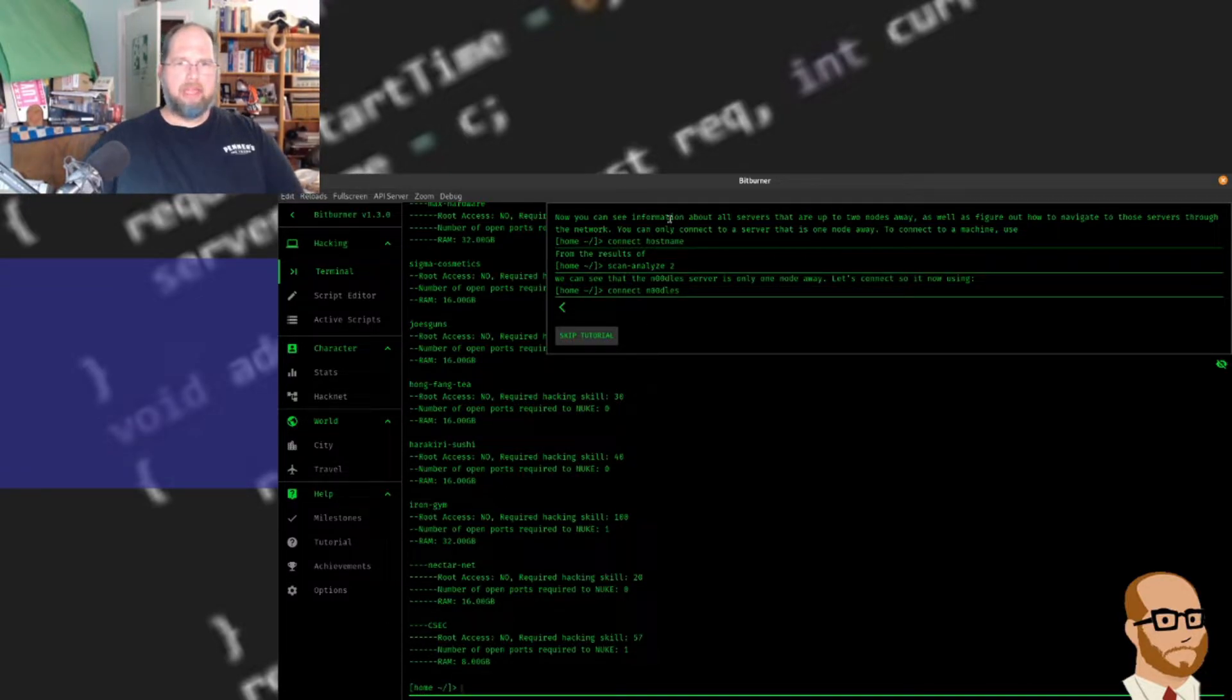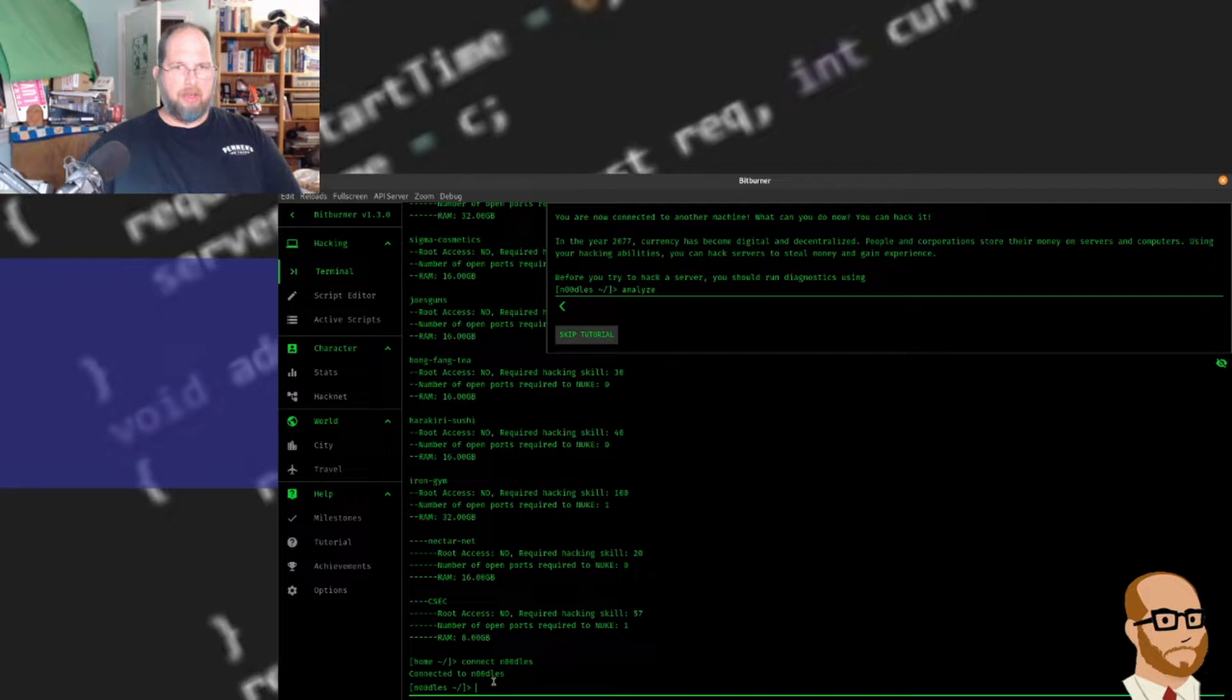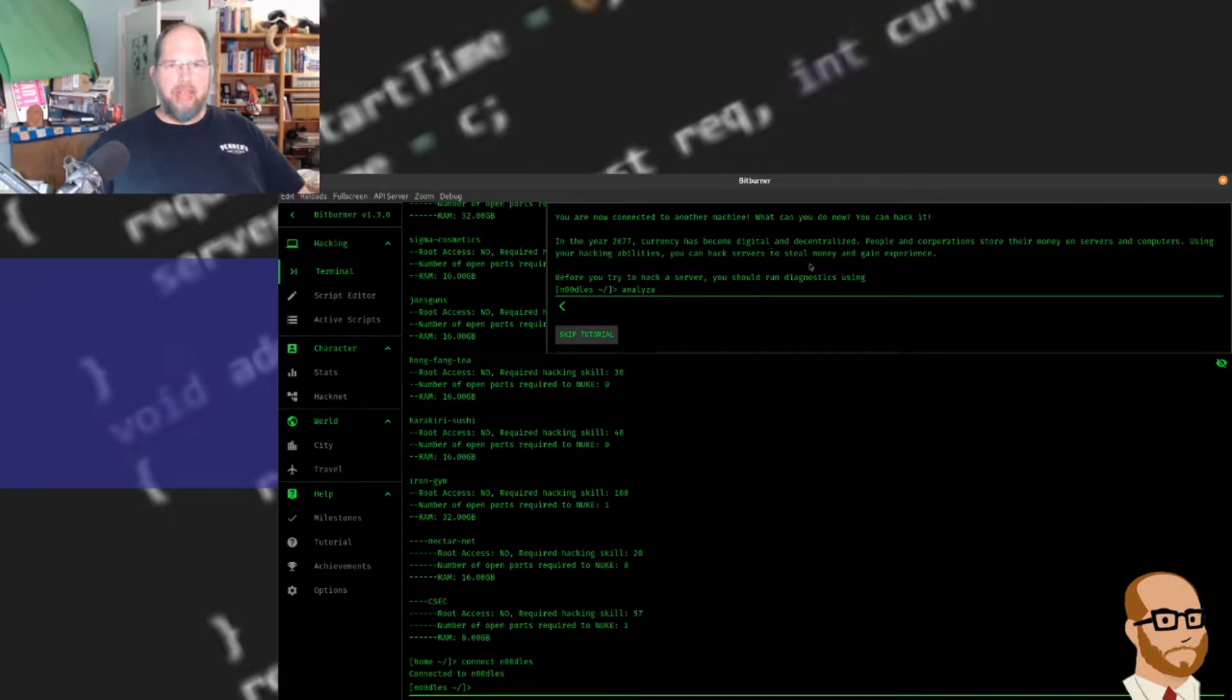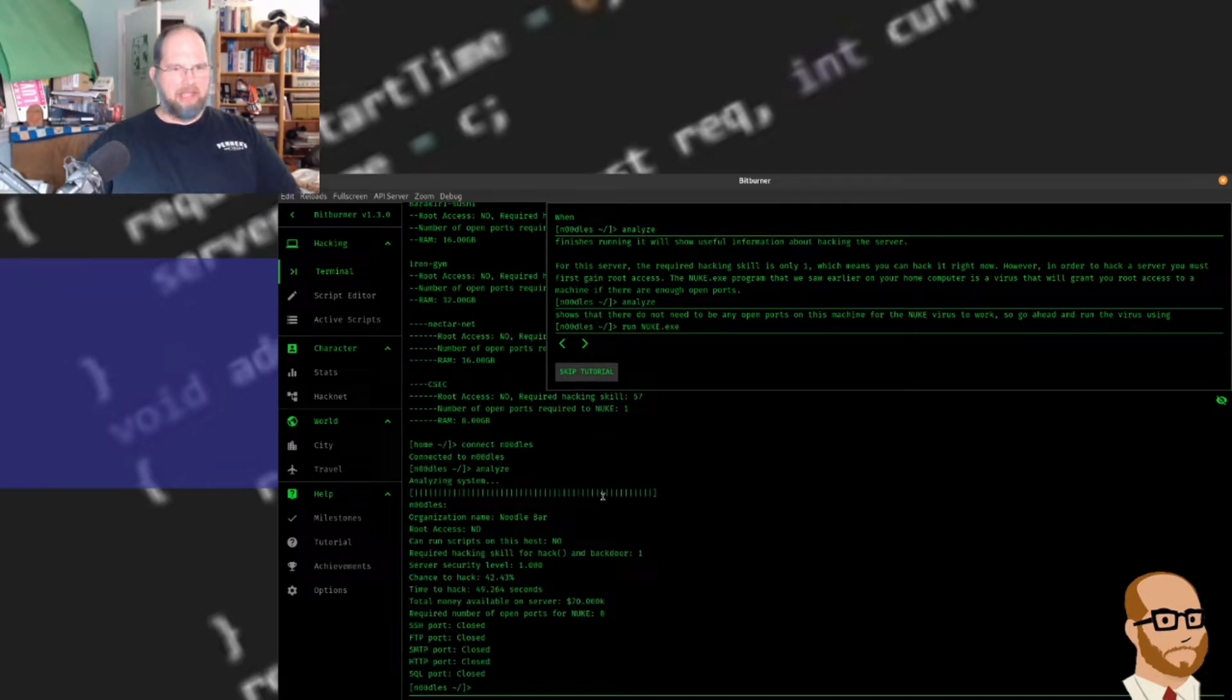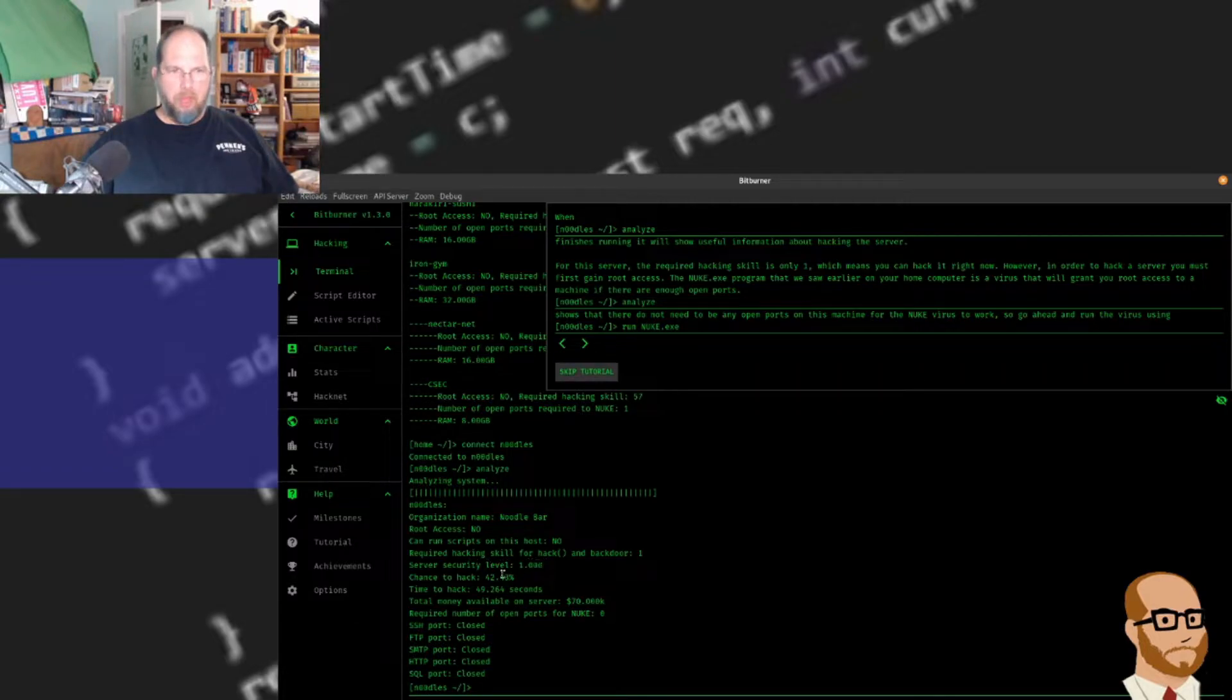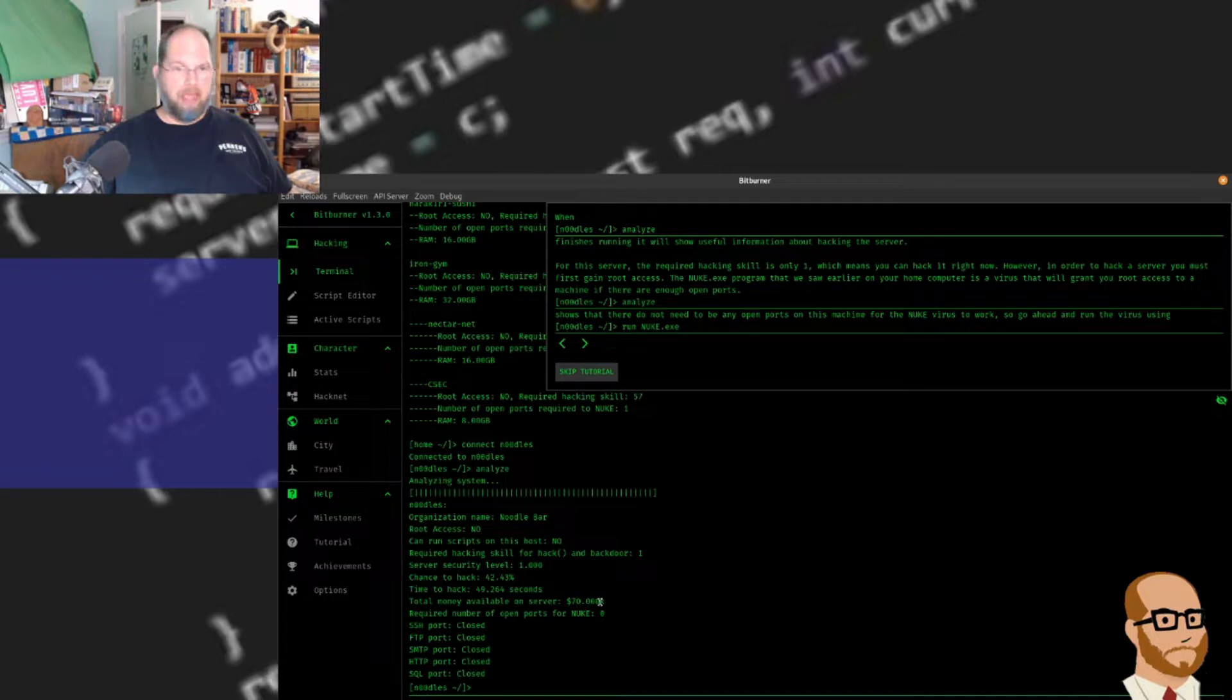Now we're going to try and connect to particular nodes. We'll do connect to noodles. Now I'm on that server. In the year 2077, currency has become digital and decentralized. People and corporations store their money on servers. Using your hacking ability, you can hack servers to steal money and gain experience. So analyze - it's going to analyze the system. It's a noodle bar, I don't have root access, can't run scripts on this host. Required hack in backdoor one, server security level one, chance to hack 42%, time to hack 49 seconds. There's $70,000 on this server, and that's how you acquire money in the game, by hacking.